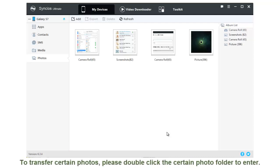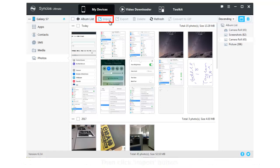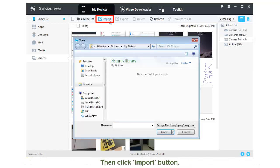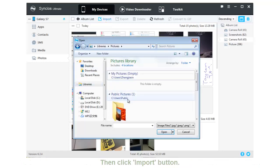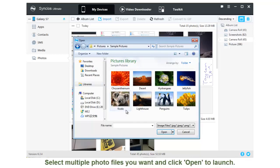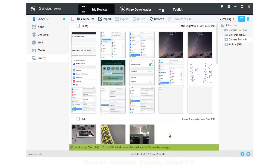If you want to transfer certain photos to Galaxy S7, please double-click the certain photo album to enter. Then click Import button. Now you can select multiple photos you want. Finally, click OK to launch.